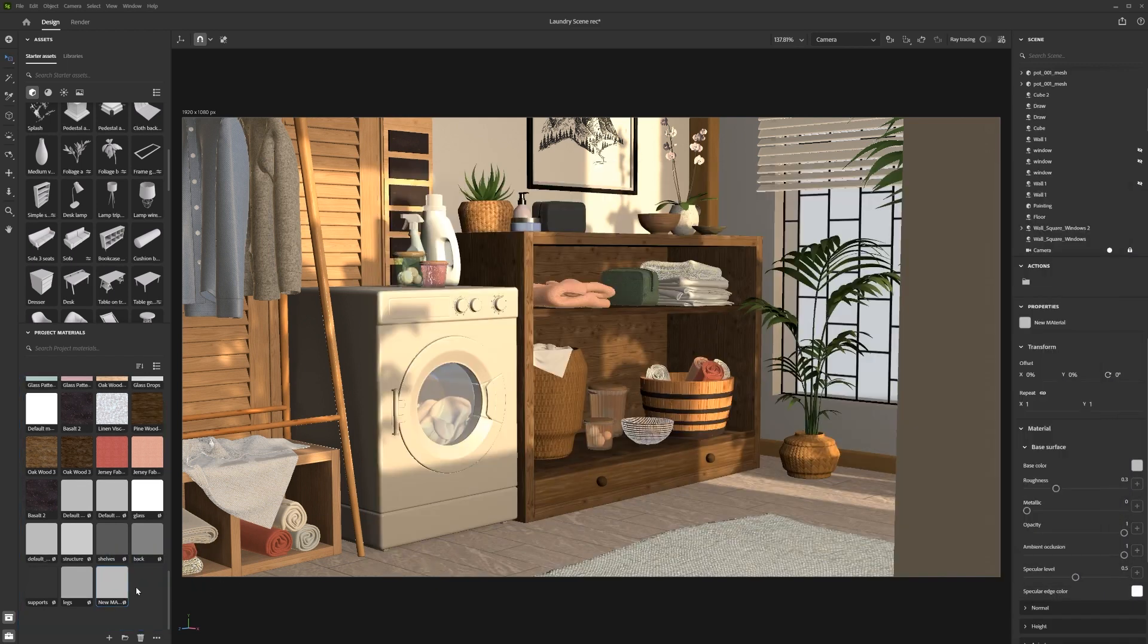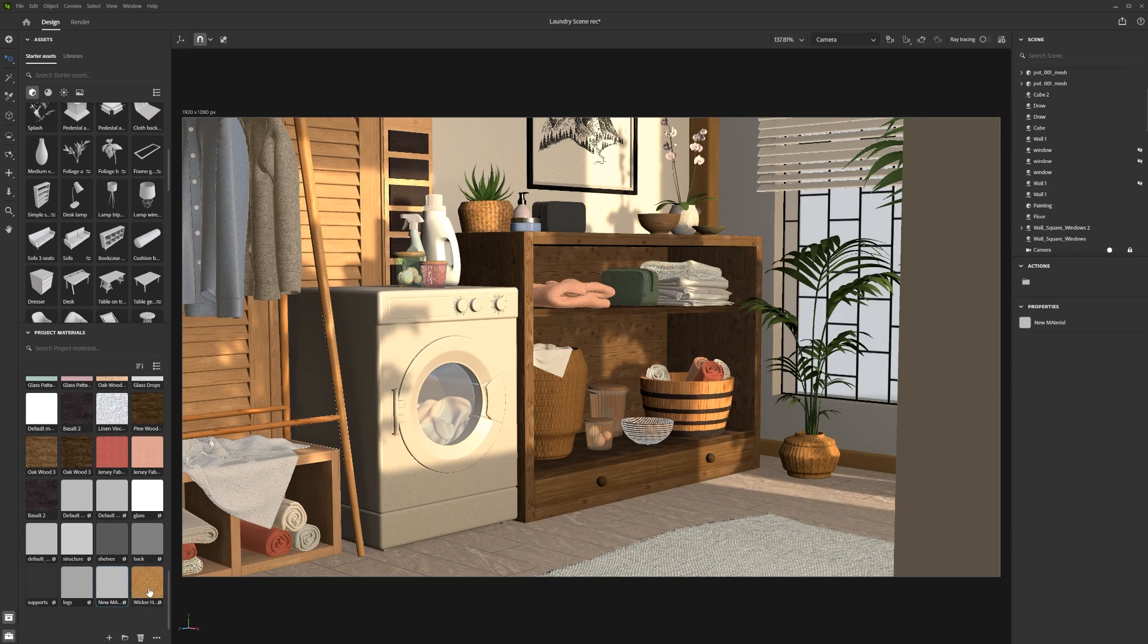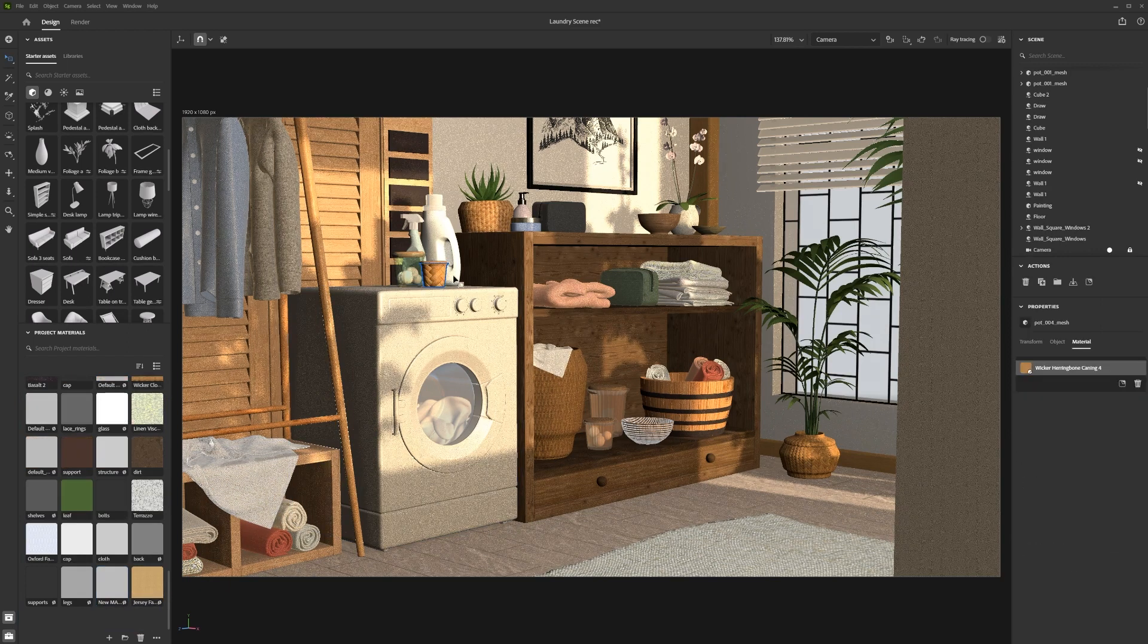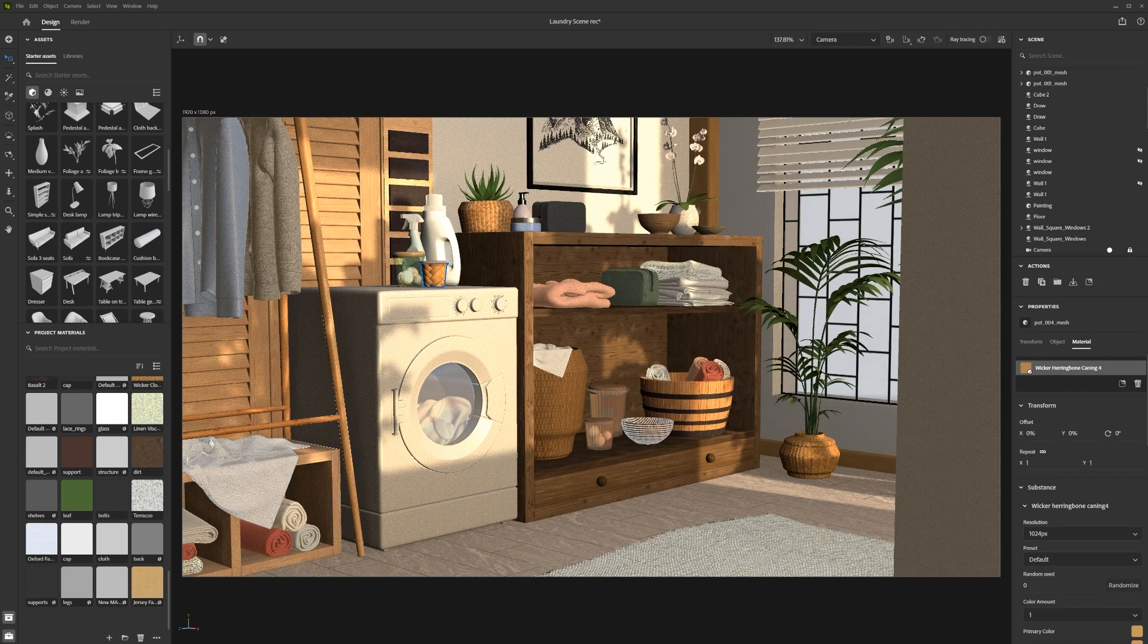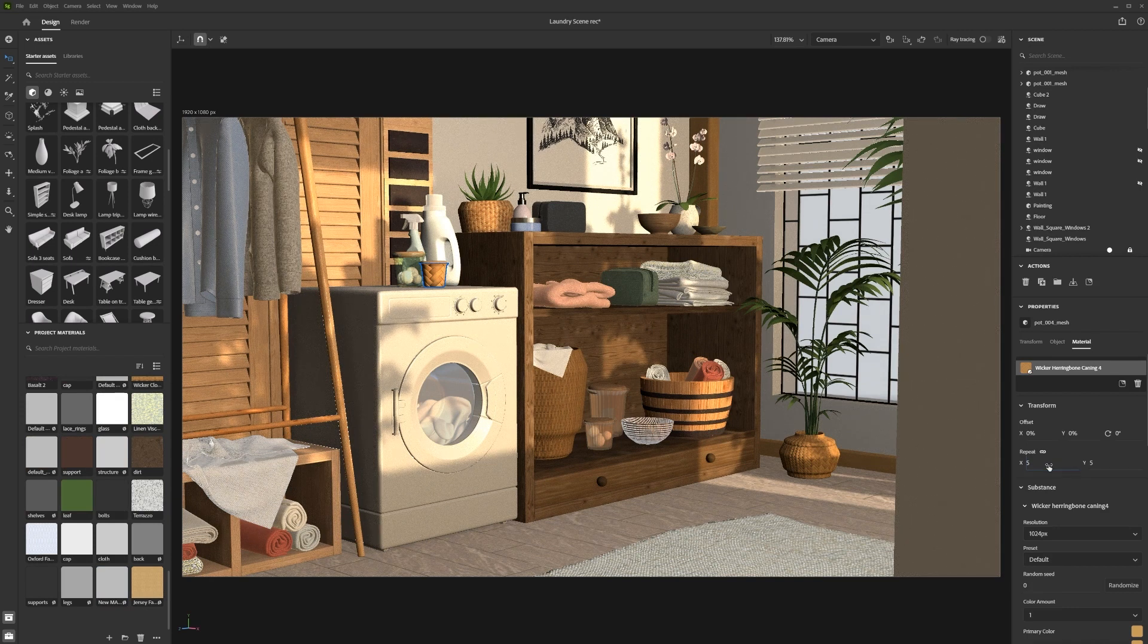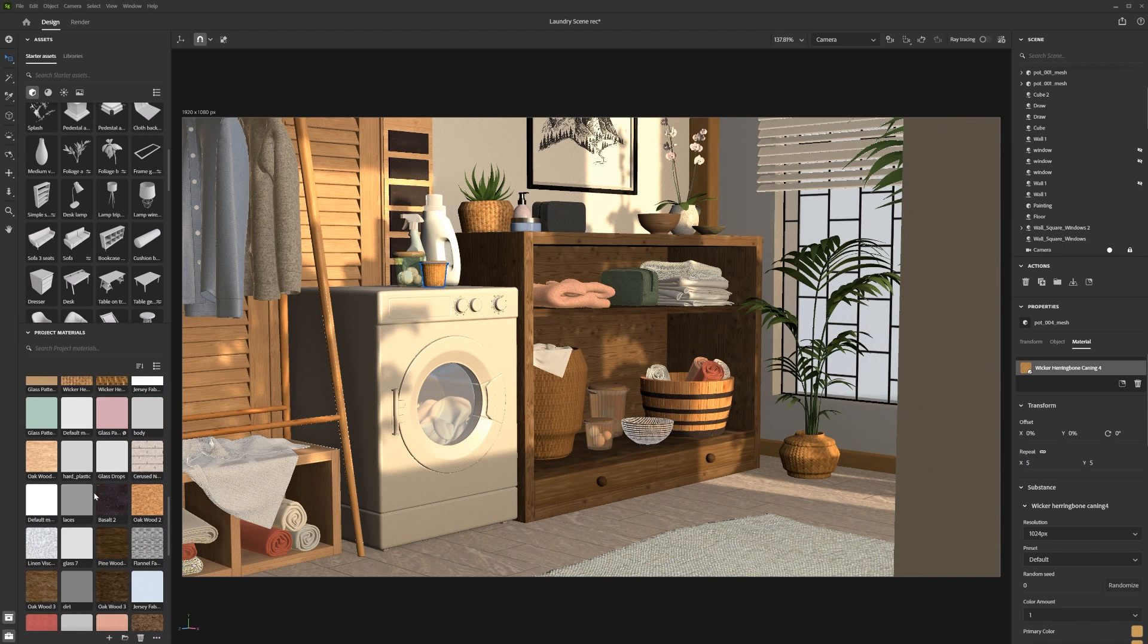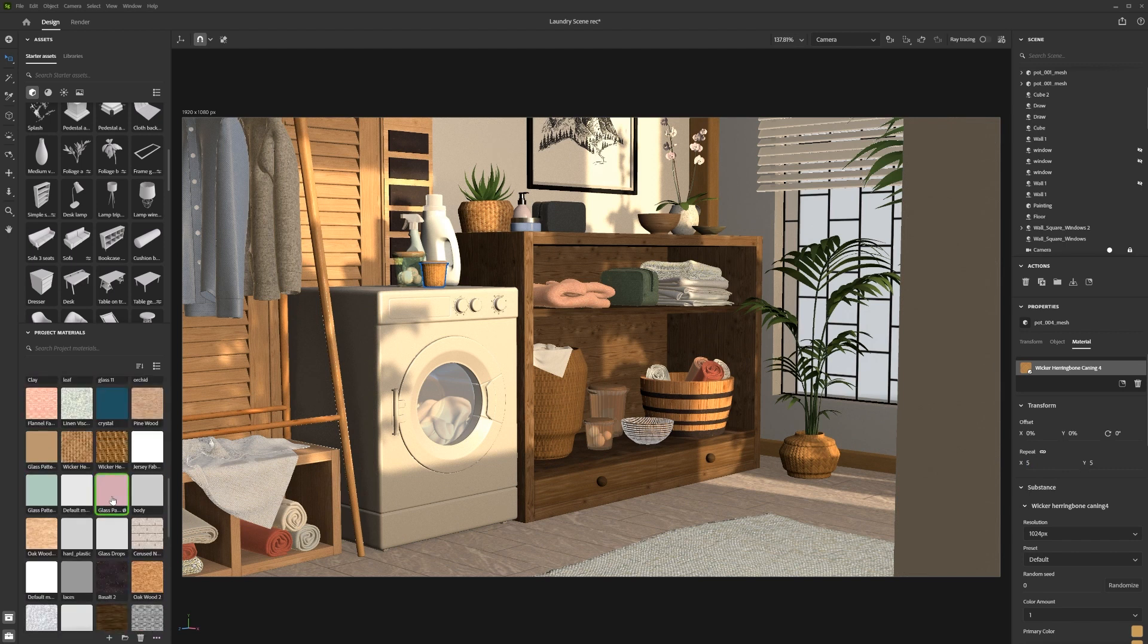You can now import your own materials without having to first assign them to any object. When you assign a new material to your object, the material that was previously applied will still be visible in the material panel in case you want to use it later.